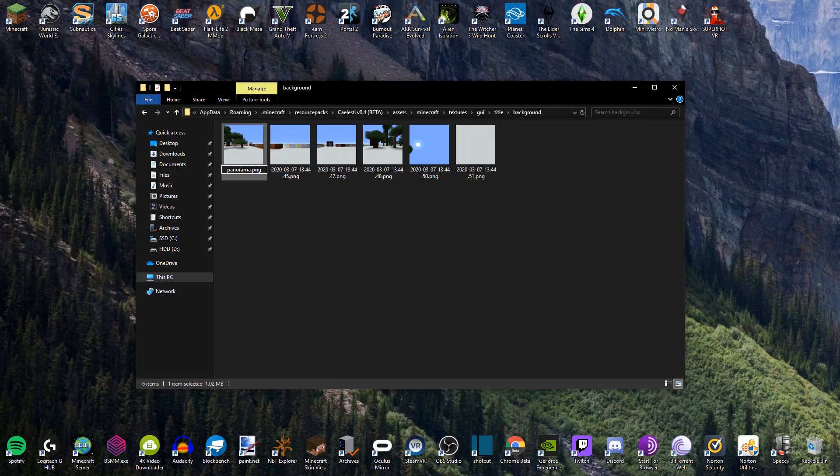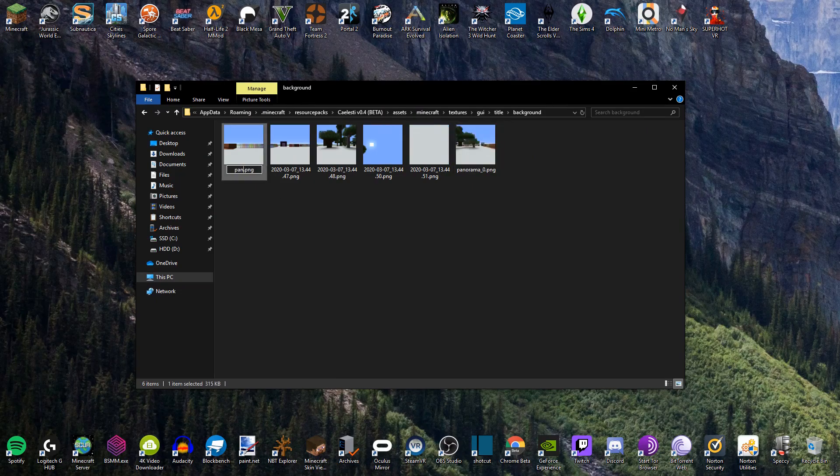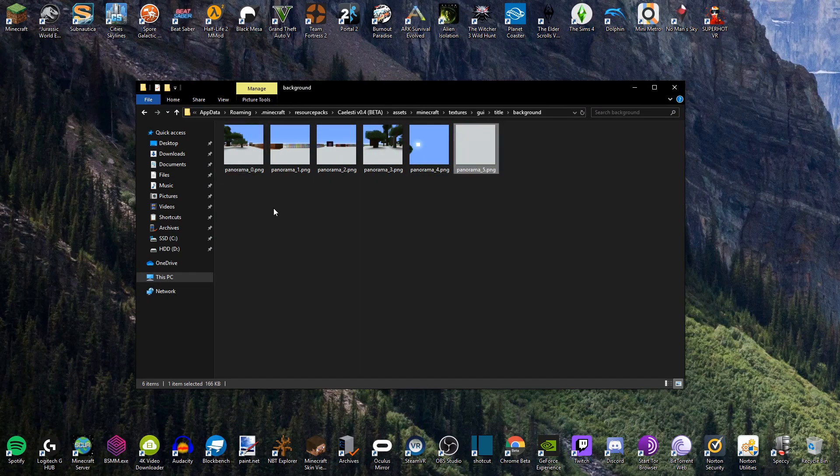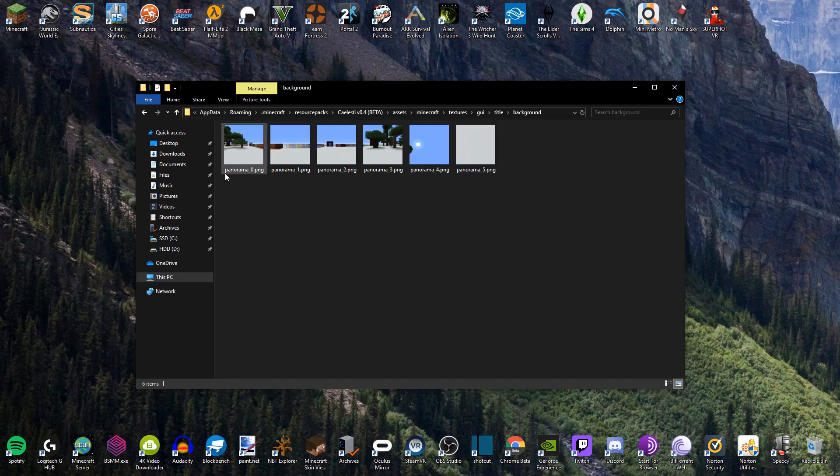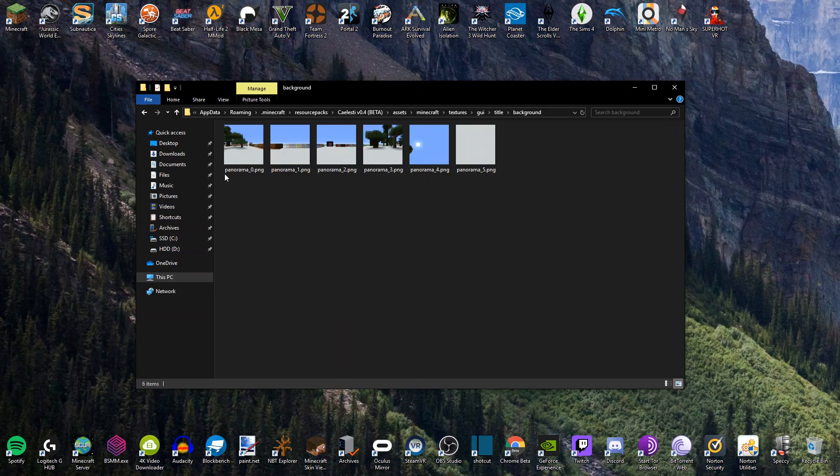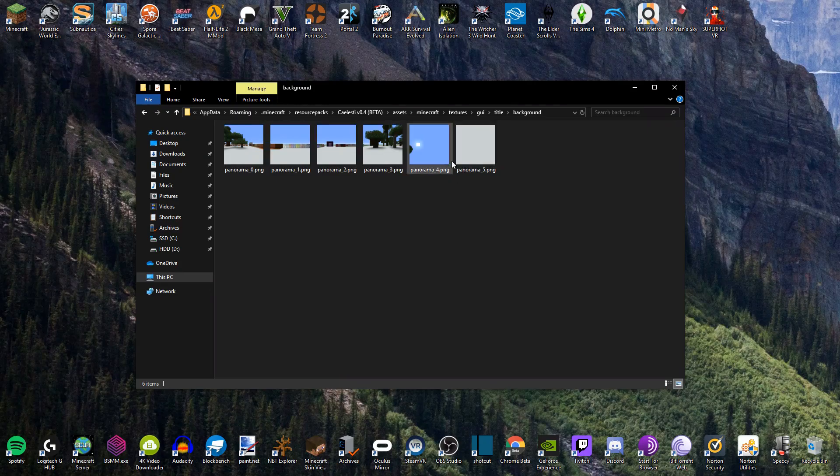And we'll just change the name of these. So panorama underscore zero. And there we go. And it's worth noting as well that when you're doing this, making sure that you have all the spellings correct. Because again, with it being textures, the file names do have to be very precise. So again, it's panorama for each of these.